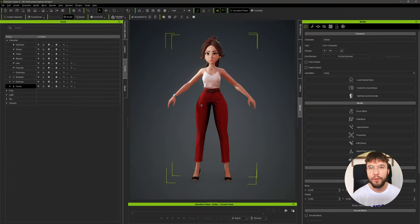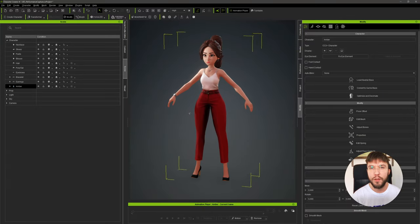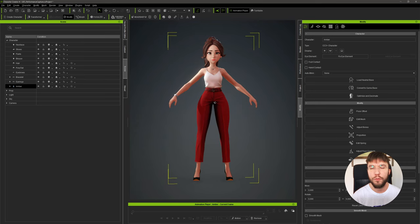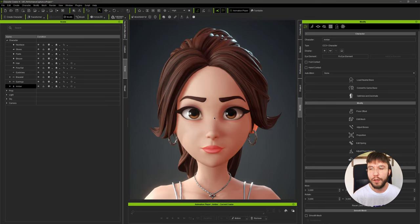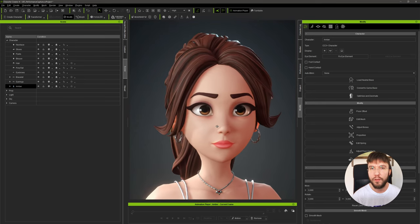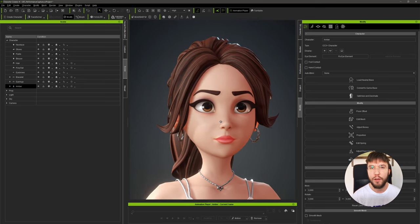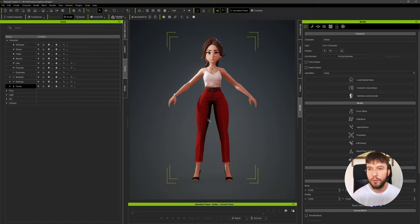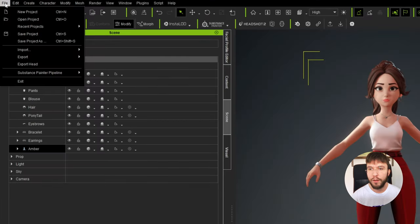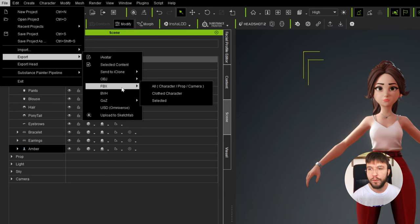I've marked everything with timestamps down below if you want to skip to a specific chapter. So here I have my character - this is Amber from the La Familia pack. The first thing you want to do is head over to File, then Export, then FBX, Cloud Character.